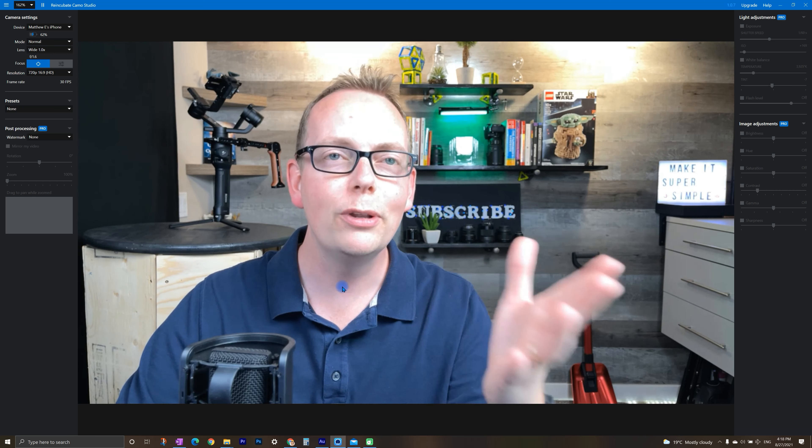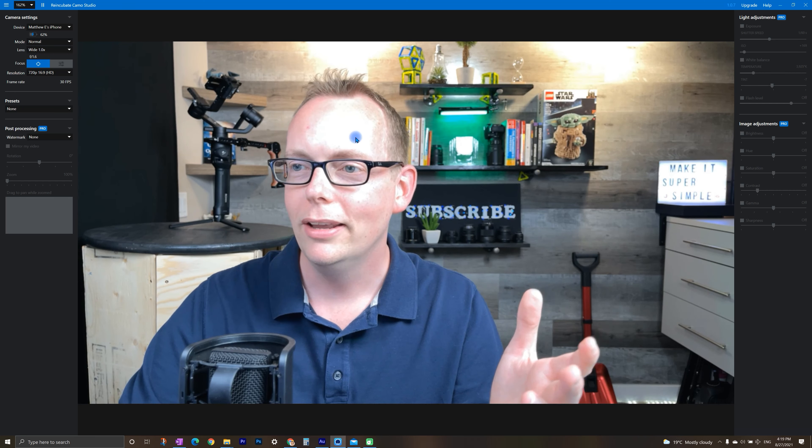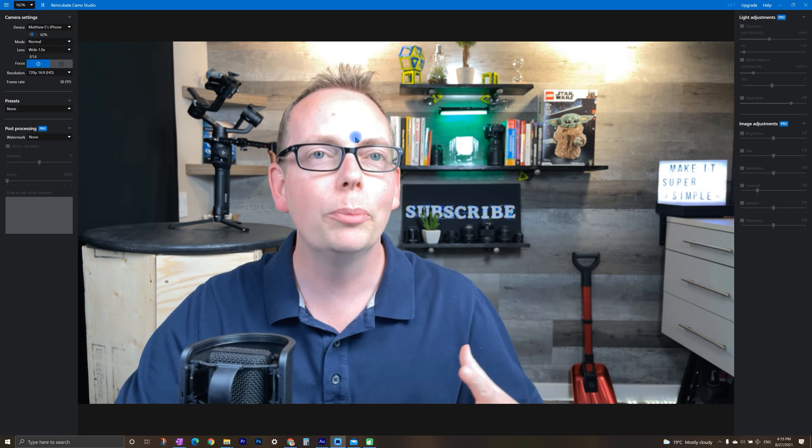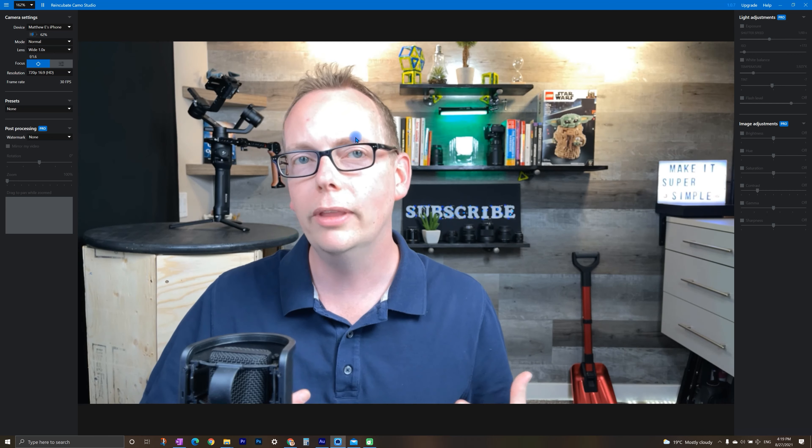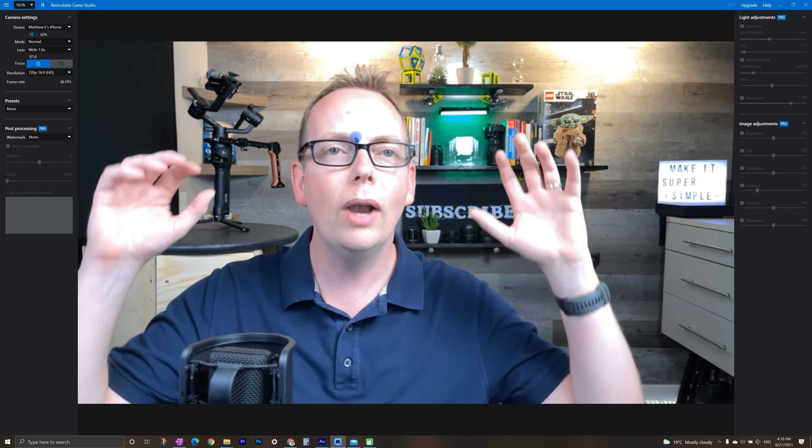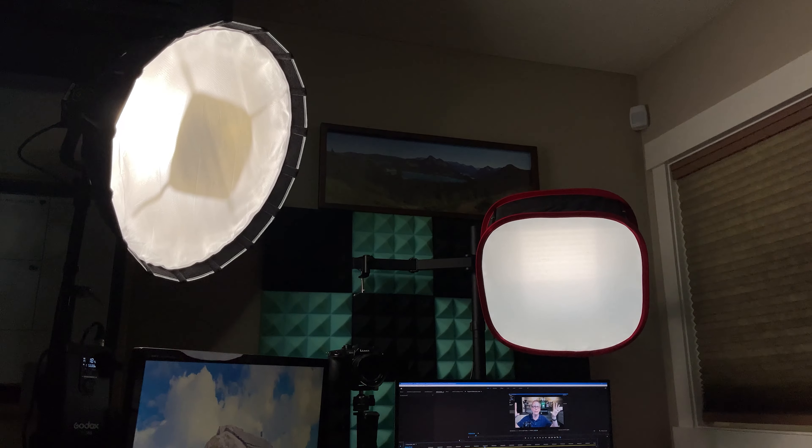So we've got the free version loaded up here, and you might notice that the image is a little bit overexposed. So keep note that I do have external lights set up. And if I turn them off, you'll see a big difference.